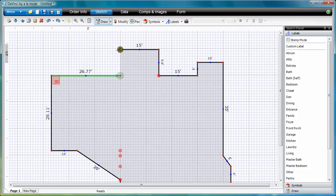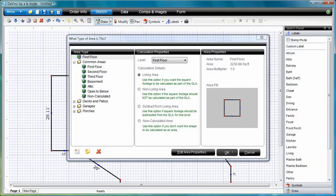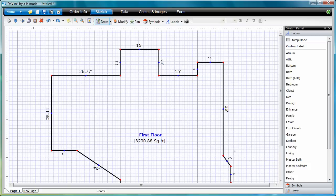Just like in DaVinci for Desktop, when you close your area, you're prompted to define it. Tap on your selection and then tap OK.